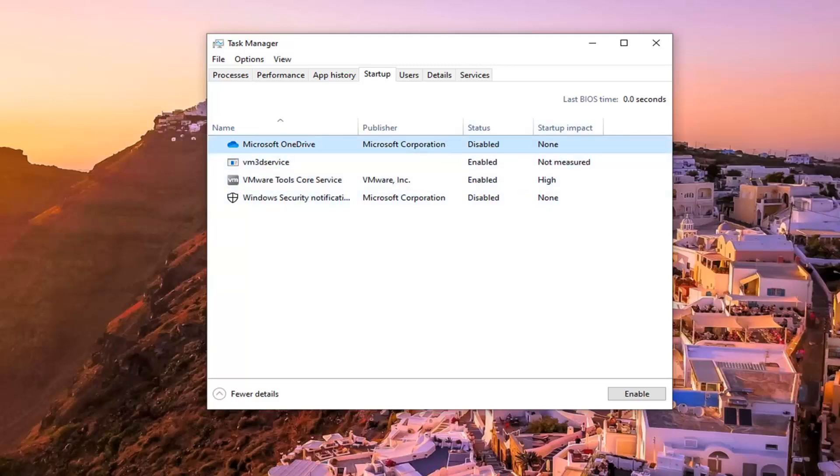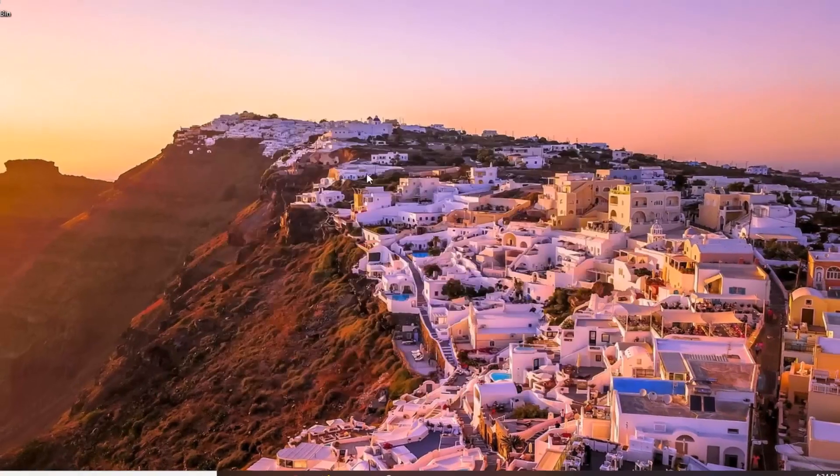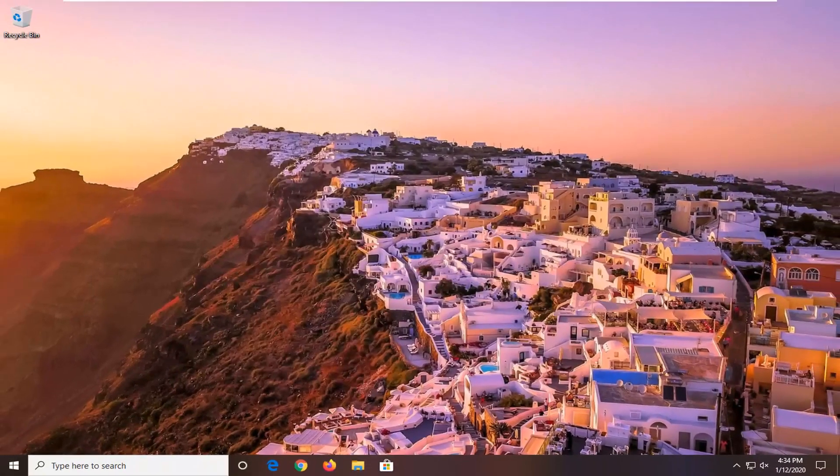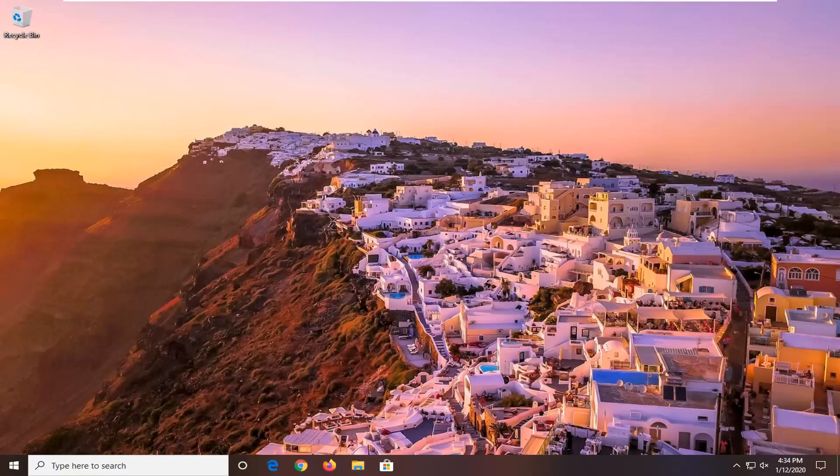Kind of a neat little feature in there guys, so you can measure and see what applications are taking a long time for your computer to start up. It's a pretty straightforward tutorial. Hope it was able to help you out, and I do look forward to catching you all in the next tutorial. Goodbye.